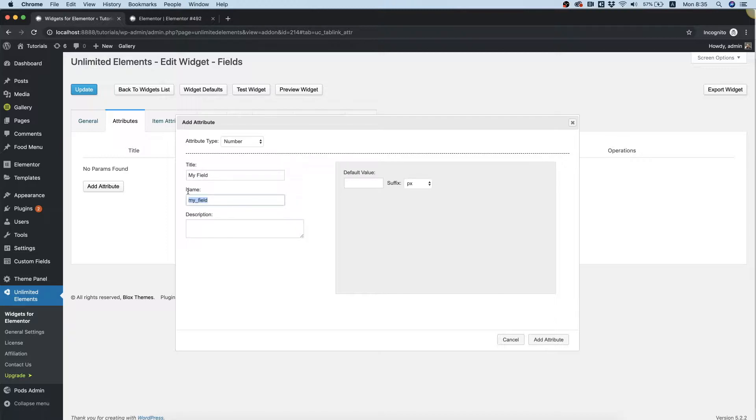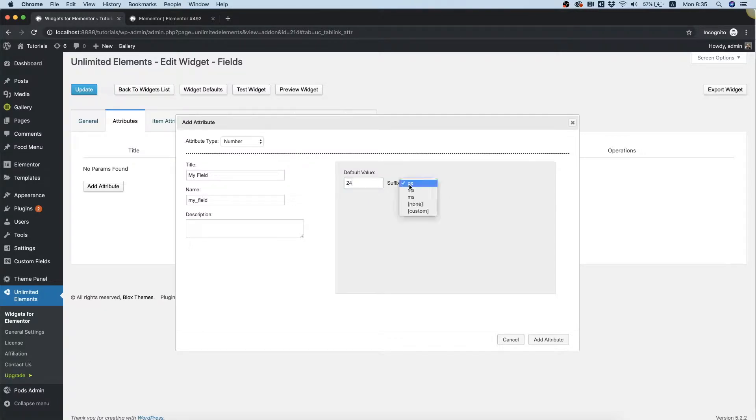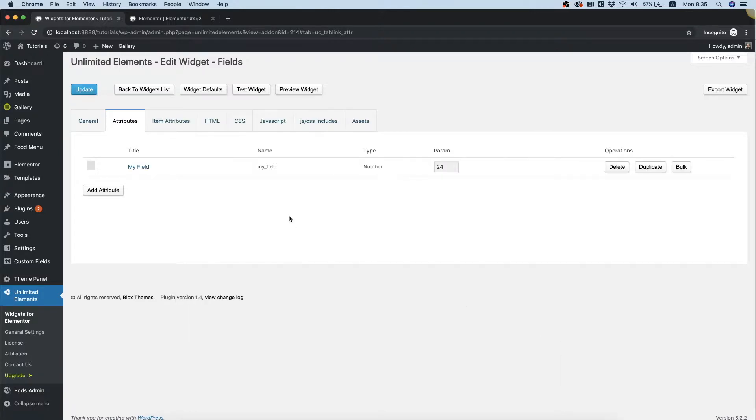The name populates automatically. Over here we put a default value, and the suffix we change to none. I'm going to click add attribute.